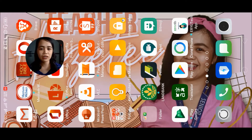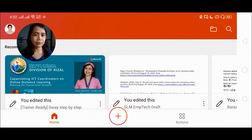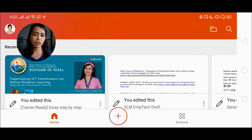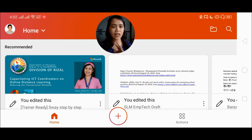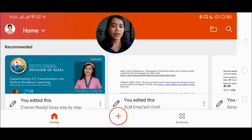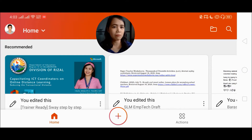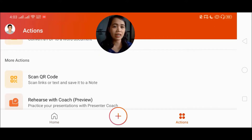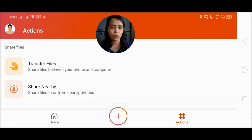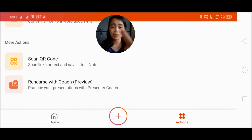So without further ado, let me head you over to our Office mobile app. I'll be dropping the link below in the description section where you can download the Microsoft Office mobile app. So now we're at the homepage of our Microsoft Office mobile app. I'm heading you over to Actions — click the Actions button and scroll to the lower part and you'll see there: Rehearse with Presenter Coach.